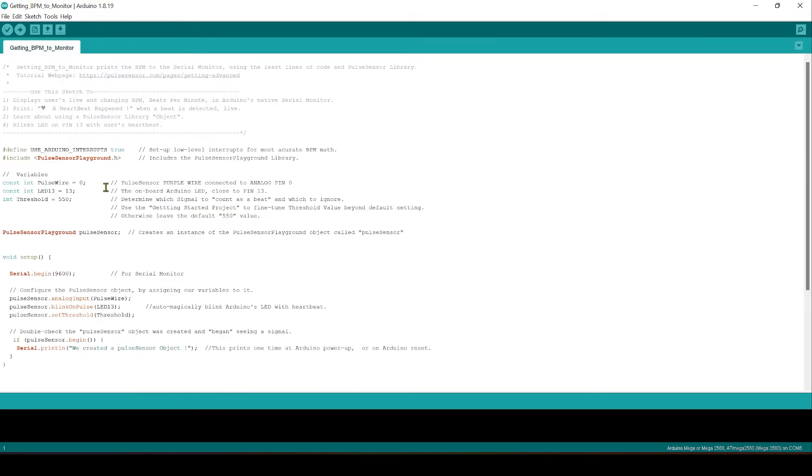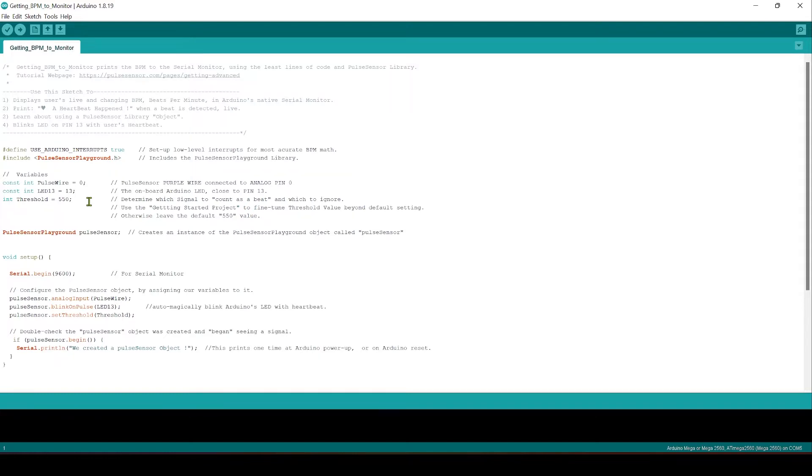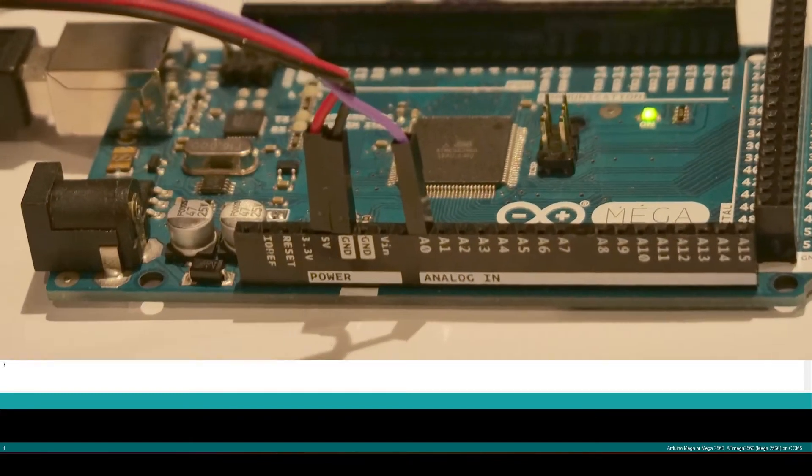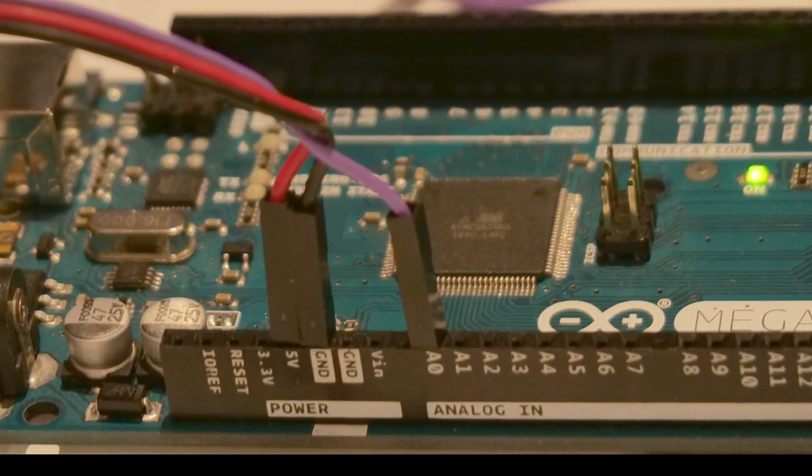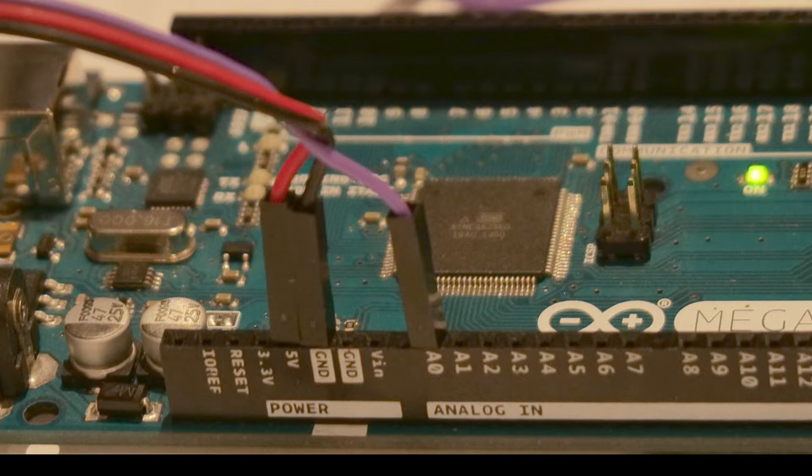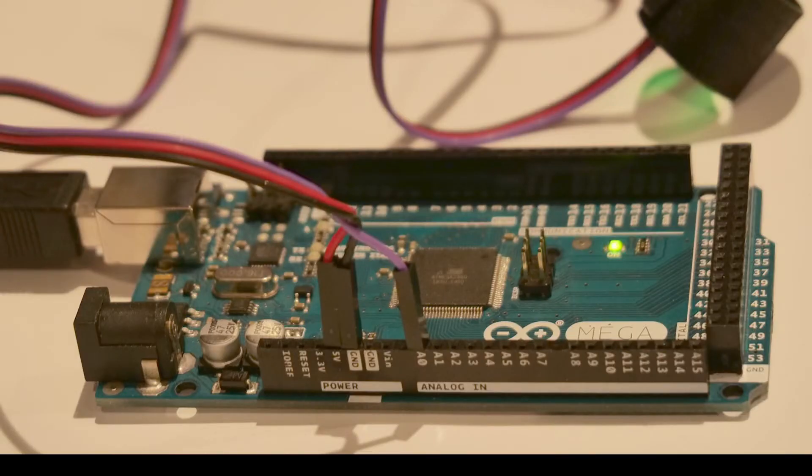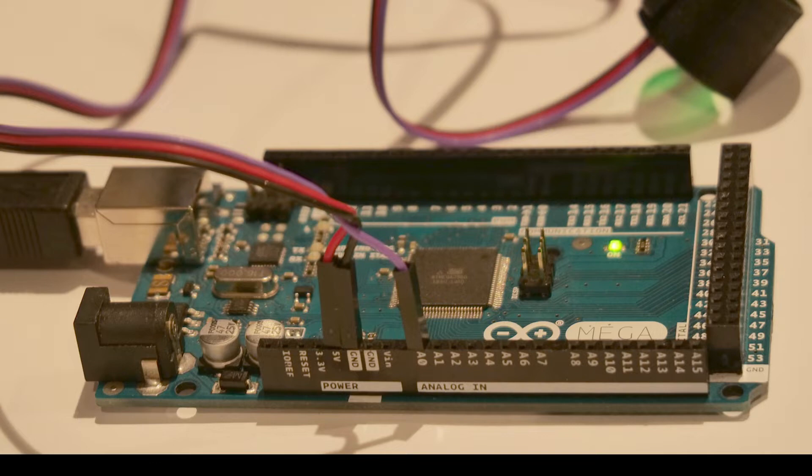Now I don't know that much about Arduinos but I do know that at the beginning here it will tell you which pins that you need to connect on the Arduino board. The purple wire goes into analog zero and the black and red cables go into ground and 5 volt respectively. Once that's done it should look like this and you'll need to connect it to your computer using a USB cable.